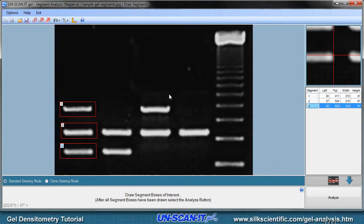The boxes can be resized or moved by hovering the mouse over the box and dragging the box, or by editing the values in the spreadsheet at the right side of the screen.